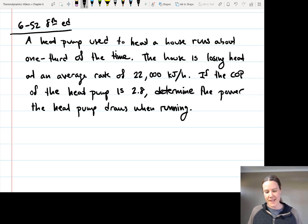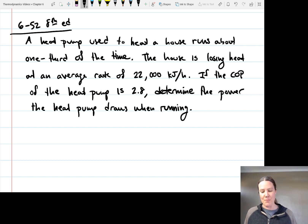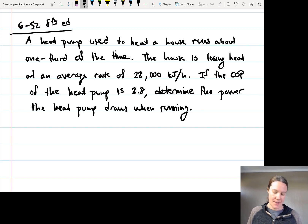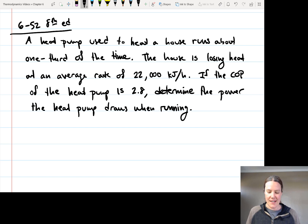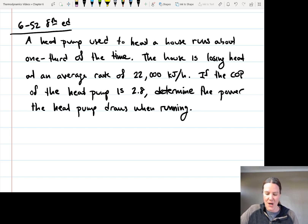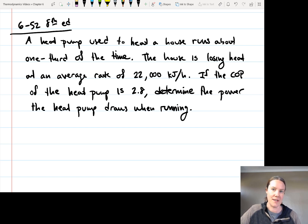In this problem, a heat pump is used to heat a house, and it runs about one-third of the time. The house is losing heat at an average rate of 22,000 kilojoules per hour. If the coefficient of performance of the heat pump is 2.8, determine the power the heat pump draws when running.